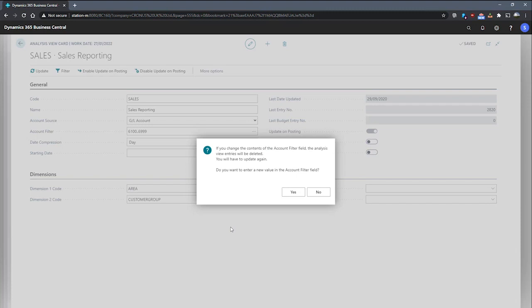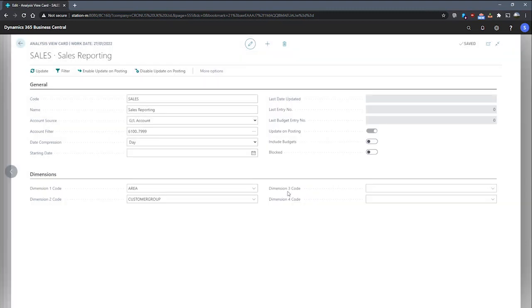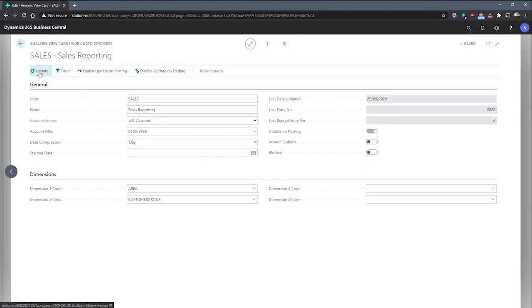Updating this field means I will need to delete and re-update my analysis view. You can see that that's written on the confirmation message that's come up here. And we'll say yes to this as we need it. And we'll run the update function from the ribbon just to make sure this is all ready and up to date.